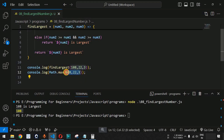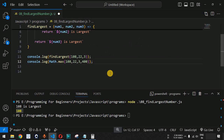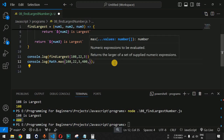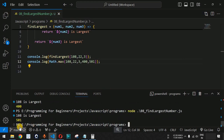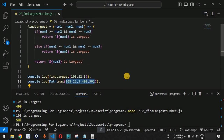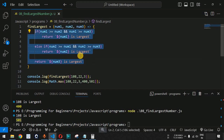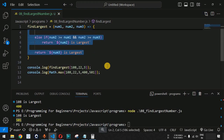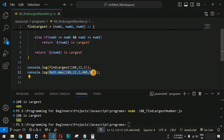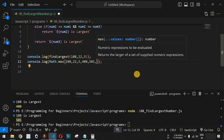The advantage of Math.max is that you can provide any number of parameters — not just three. For example, we can add a fourth number like 400. When we run the code, we get 400 as the largest. Then if we add 501, we get 501. If your requirement is simple with two or three numbers, the custom logic works. But if you have more numbers or an uncertain count, use Math.max.